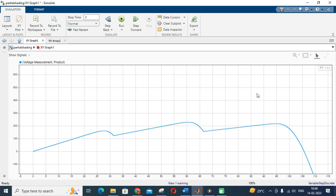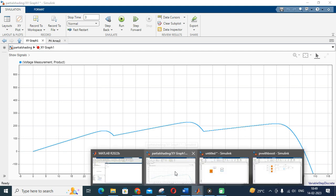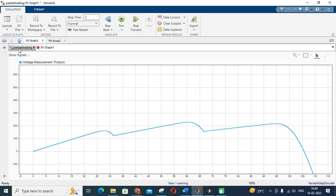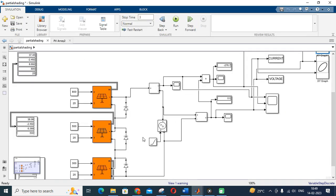We have discussed both normal maximum irradiation and partial shading conditions. Under partial shading, you get one global maximum peak and many local peaks in the PV characteristics. The main objective of maximum power point tracking (MPPT) is to achieve that global maximum power during partial shading. There are many algorithms put forth to track maximum power during partial shading, which we will discuss in later videos. Today's video covers how to generate IV and PV characteristics in MATLAB under both partial shading and normal conditions.